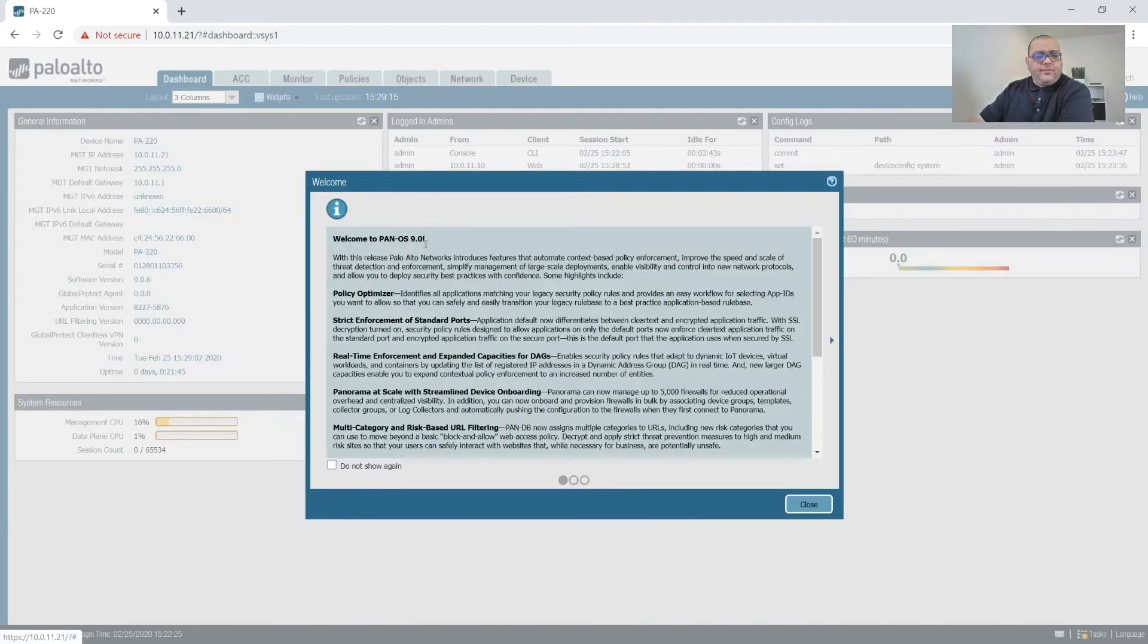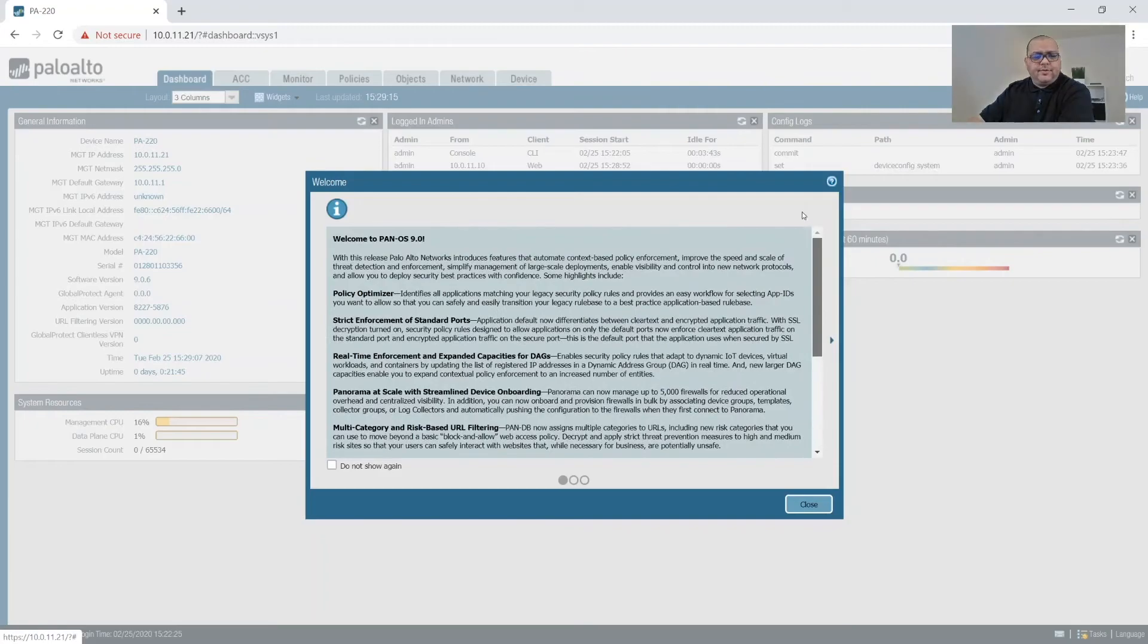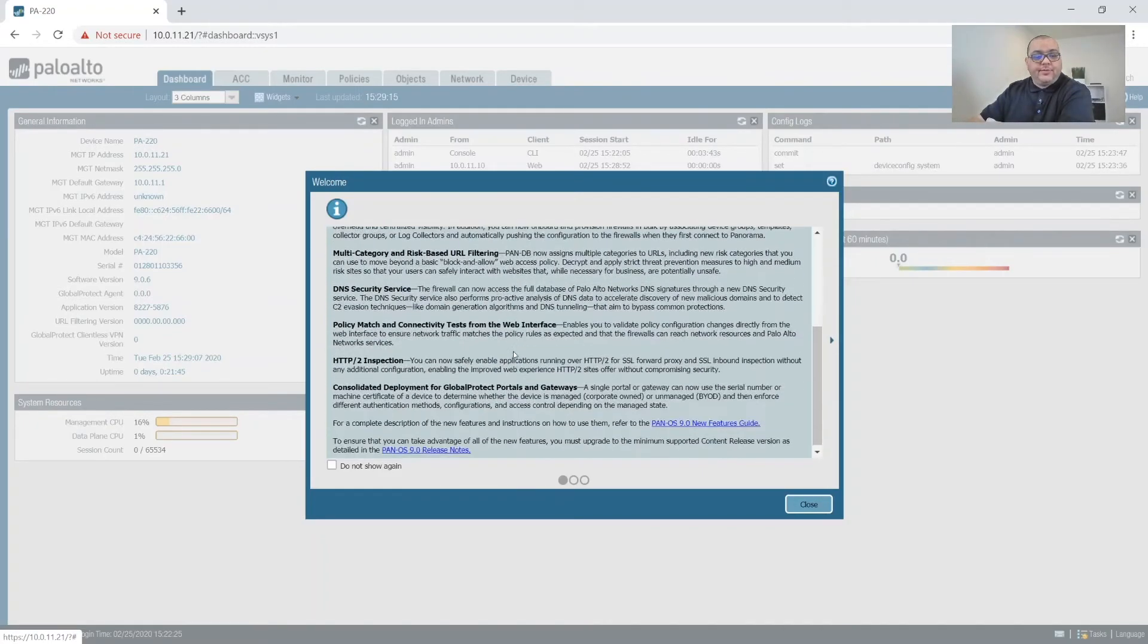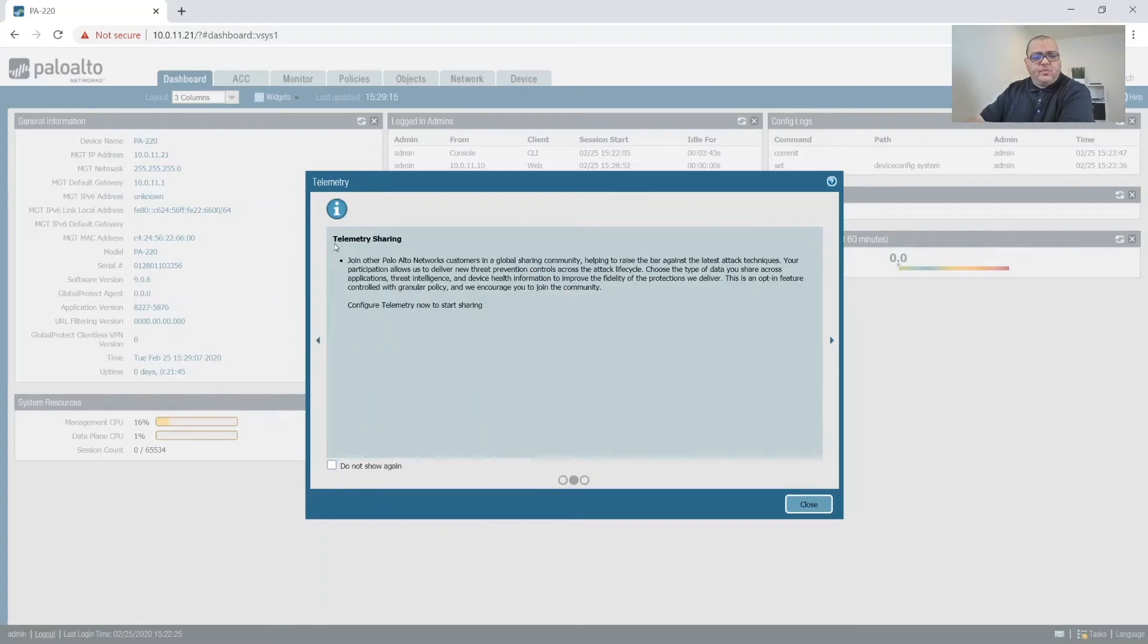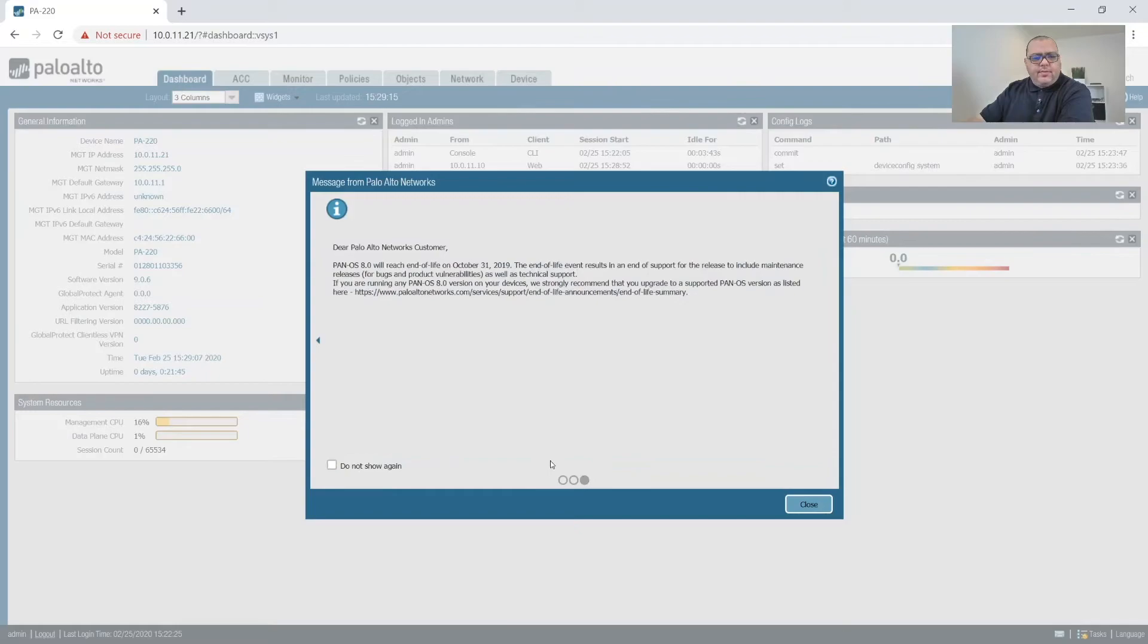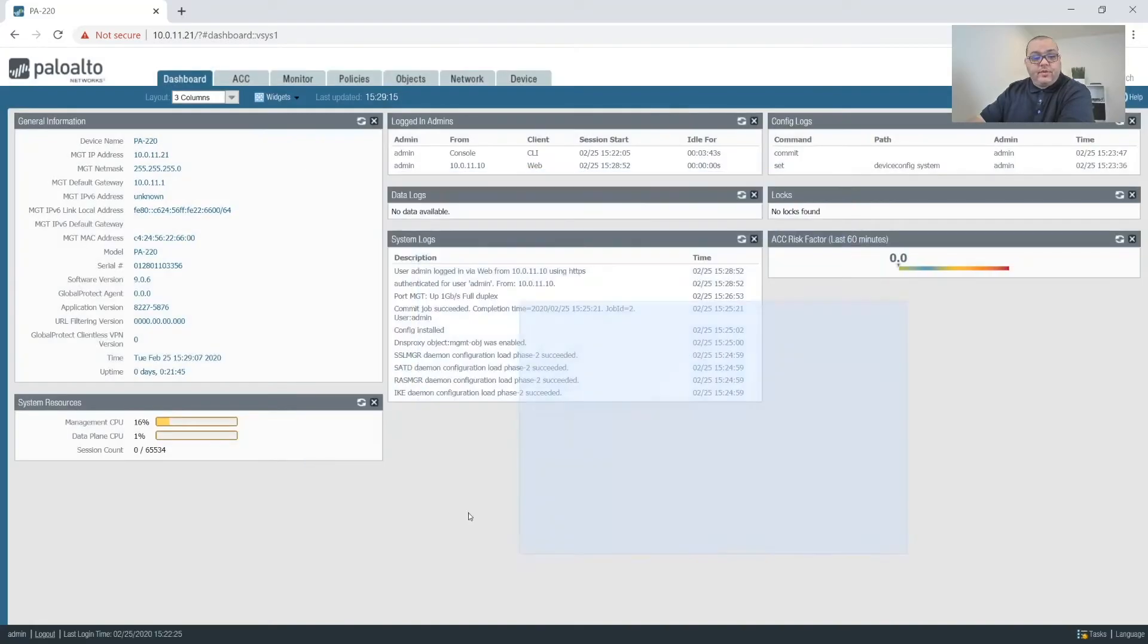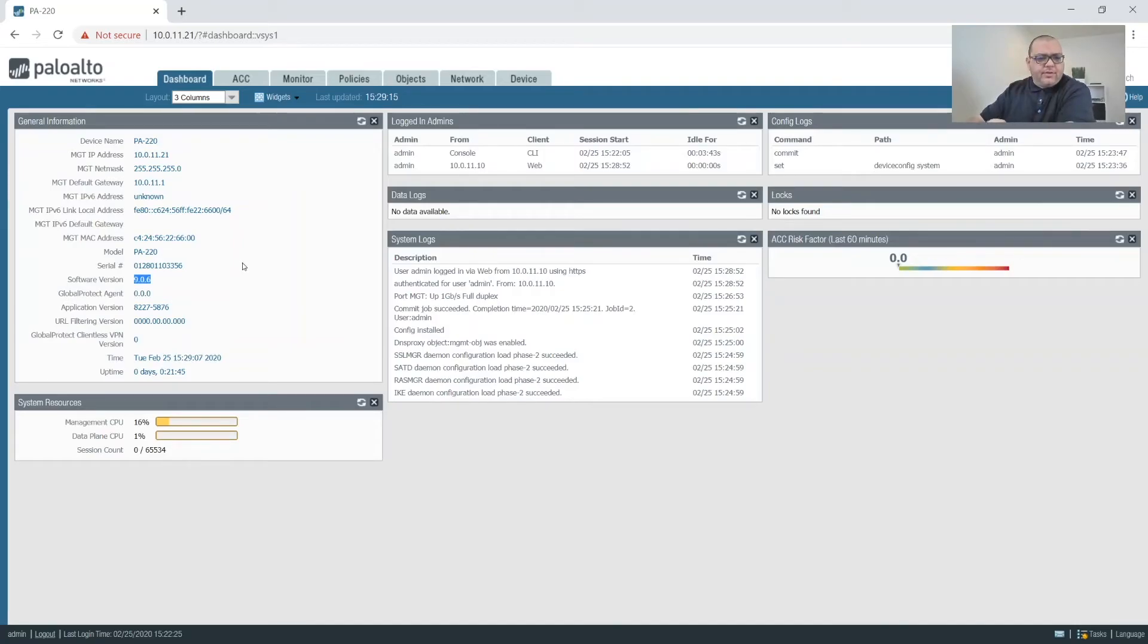So whenever you first log in, usually these cards will pop up that give you an overview of information that Palo Alto wants you to know. I've already read these. We might look into doing something with telemetry sharing, but we'll see. And this just lets us know that 8.0 will be end of life in October of last year. So we're not on 8.0, so that's not an issue. So right now this is on, I believe, 9.0.6, which I believe is the latest 9.0 product line.